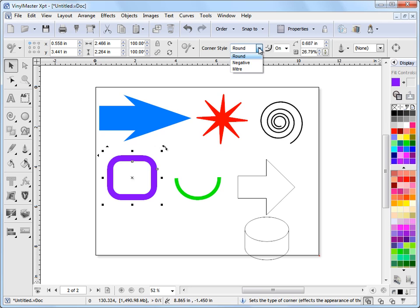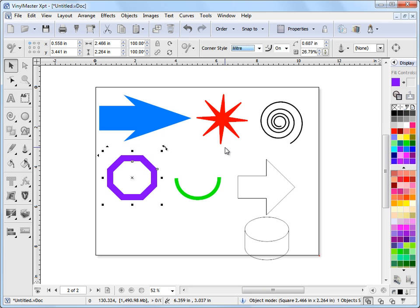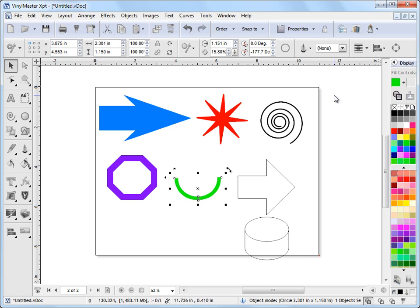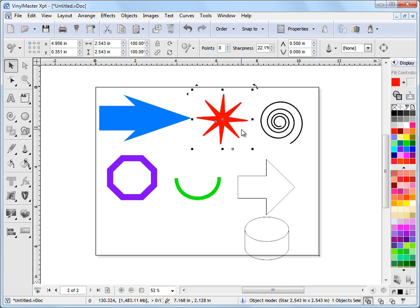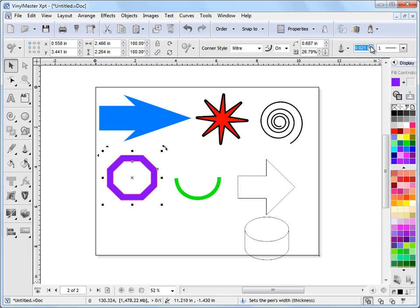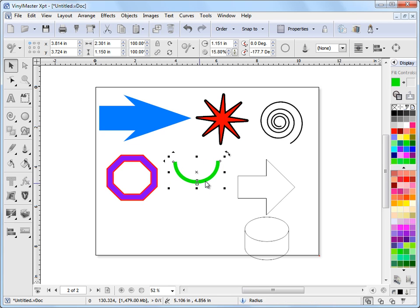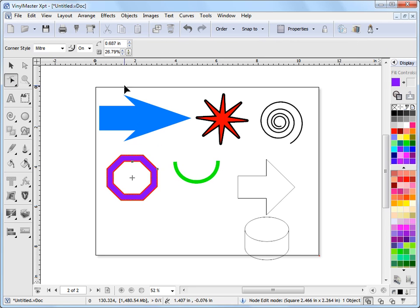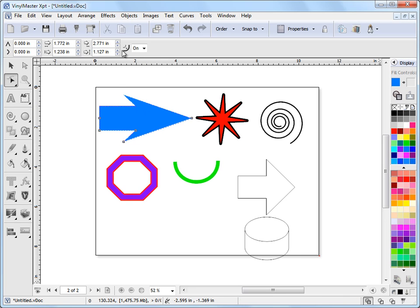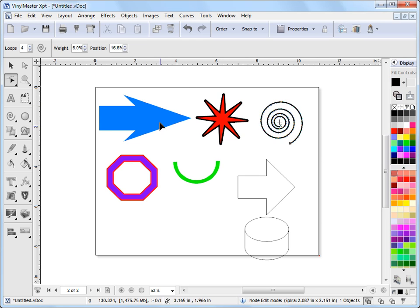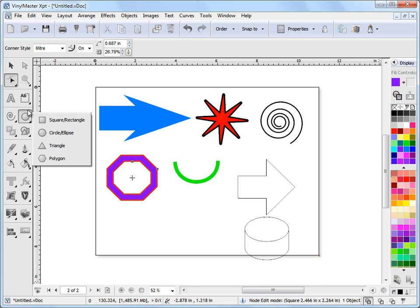Same with the square — I can make a negative or mitered effect. Same with the circle too. As with normal shapes in VinylMaster I can also add a pen style and give it a pen thickness, say red, with a specified thickness. In object mode I get extra information like position and size, and in node edit mode I get the tools dedicated to each particular shape.